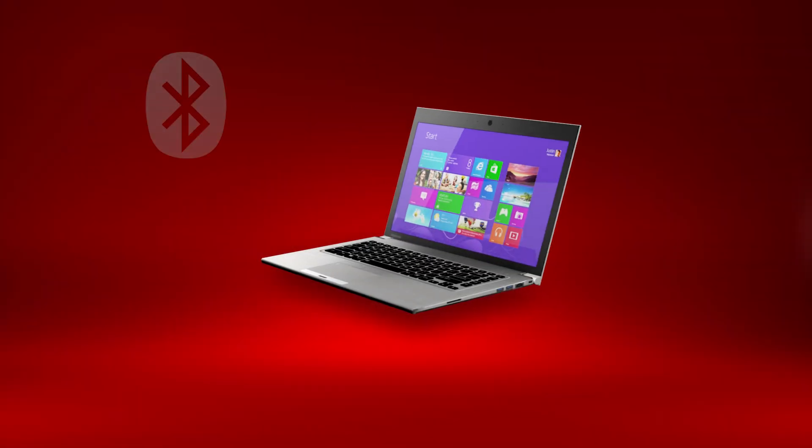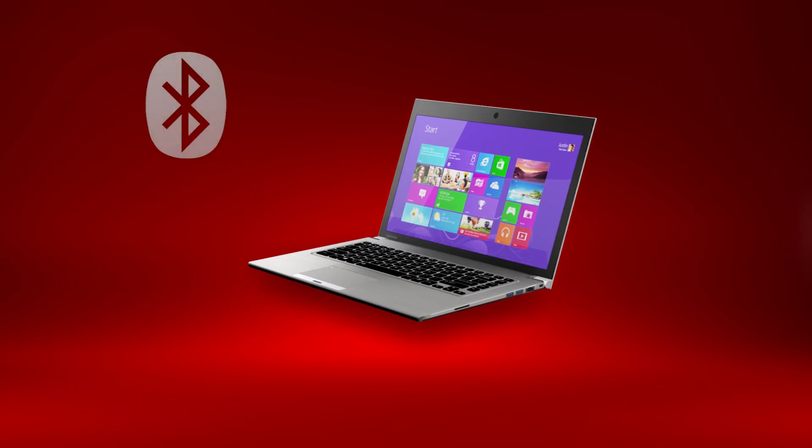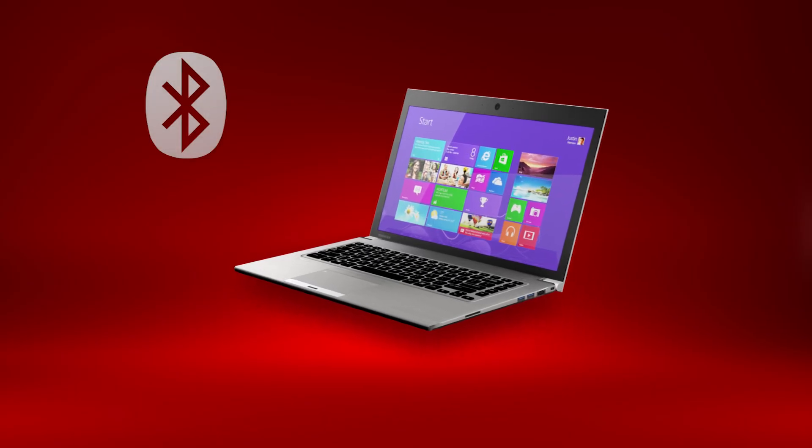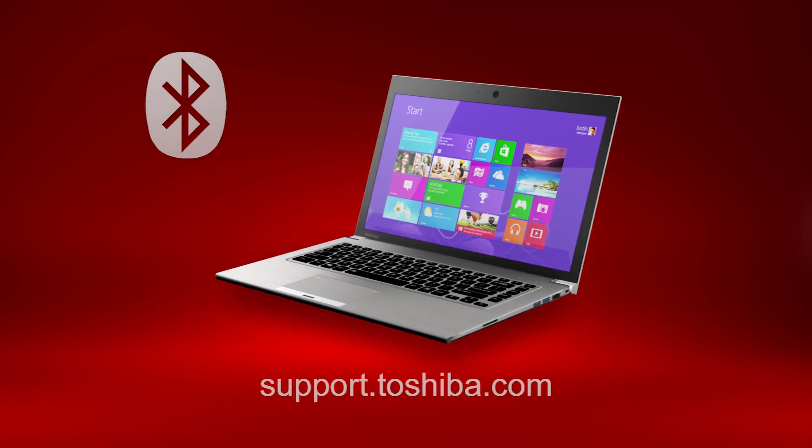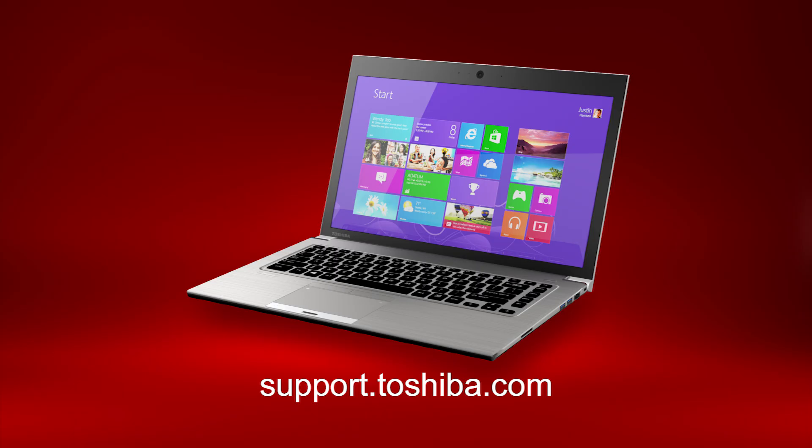You should now know how to connect a Bluetooth device to your computer running Windows 8. For more information, visit support.toshiba.com.